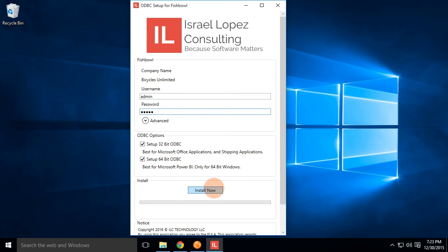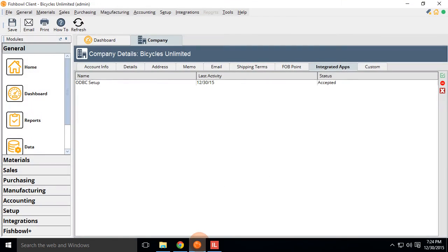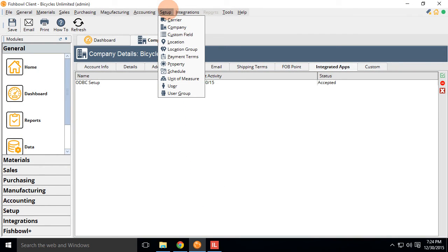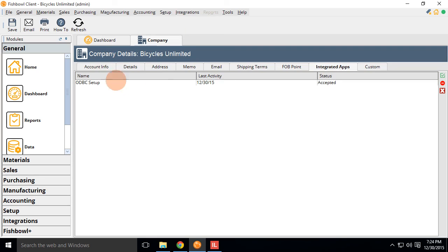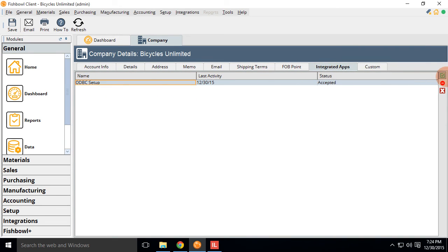you'll probably receive a message indicating that your application is not approved to connect to Fishbowl. If you get that, go ahead and log in to Fishbowl, go to setup company, integrated apps, ODBC setup, and then approve.